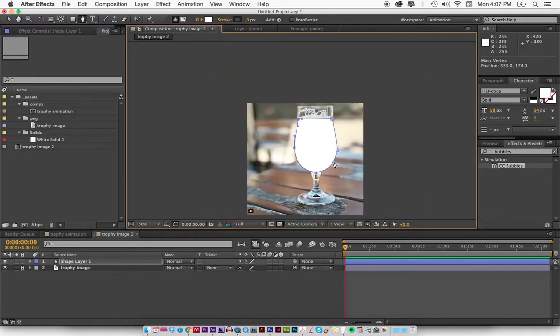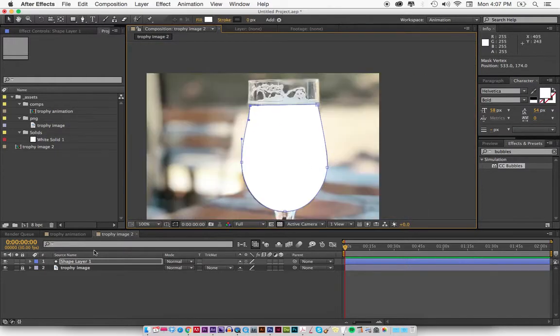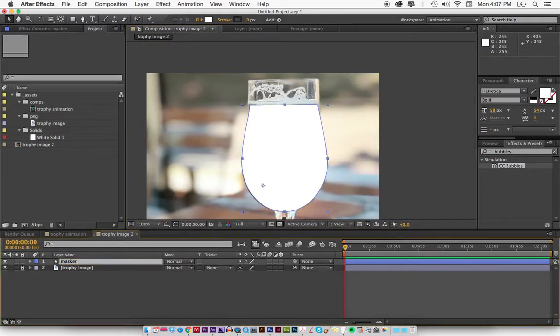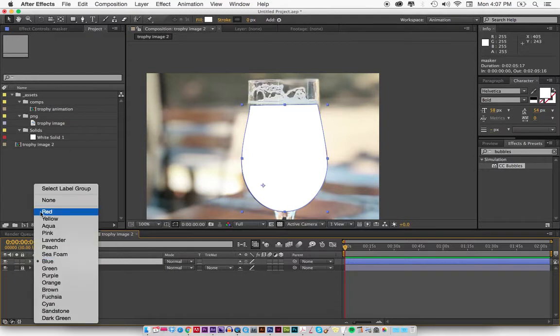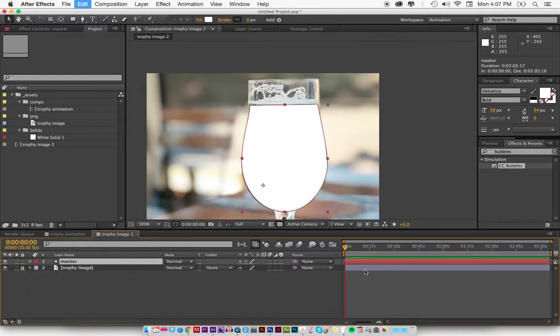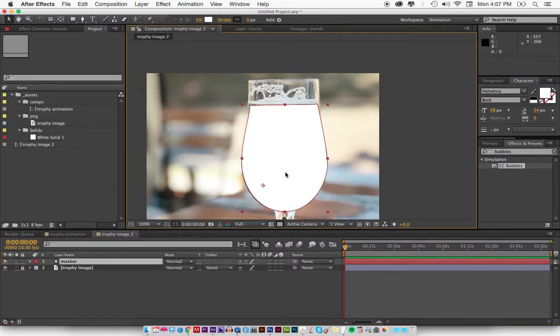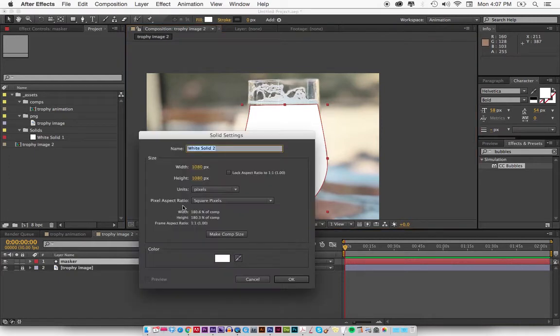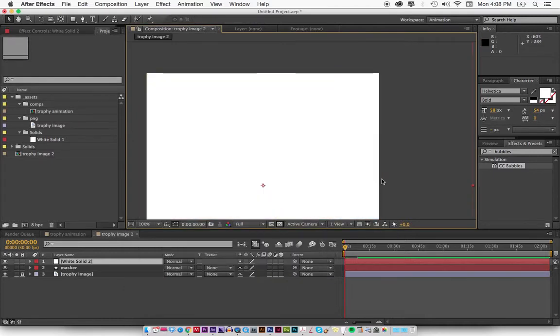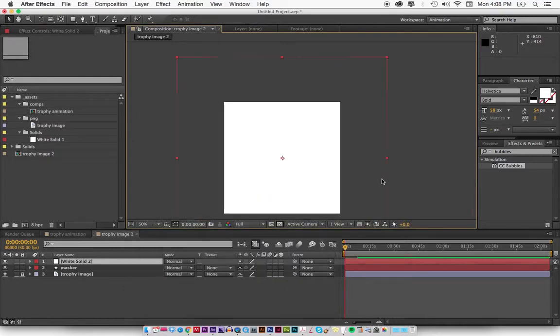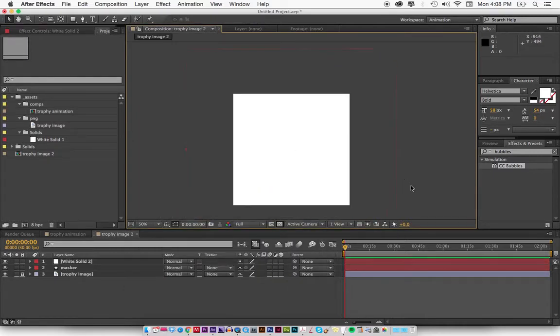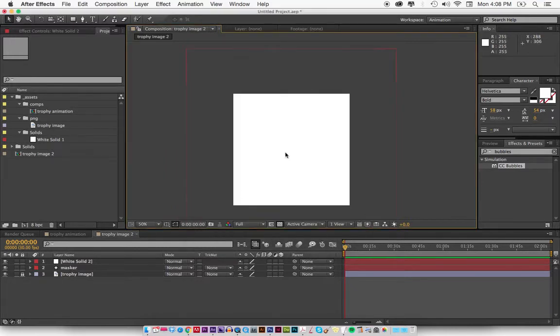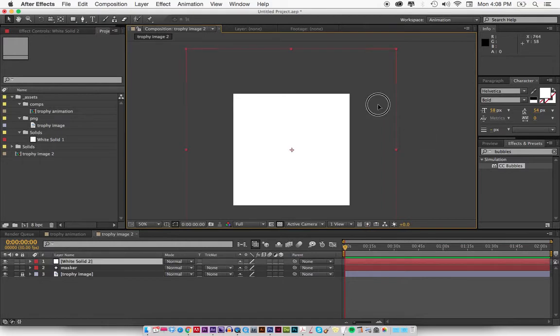That's the mask. I'm going to name this "masker"—that's what I always name my masks. I'm going to give it a red color. Now I'm going to add a solid right above it, which is command Y. I am working on a Mac. It's 1080 by 1080, the size of it, which will probably be bigger than this area. The comp itself, if I hit command K, is 598 by 599.